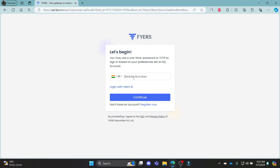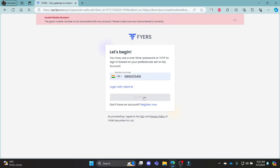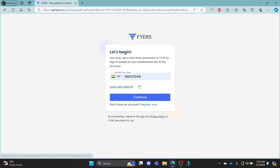In order to log in with your phone number, go ahead and write down the number here. After you write down the number, click Continue, and if the account exists, an OTP code will be sent to your phone number. You can write down the OTP code which is on your phone in the screen and click Login. This way you can log in using your phone number.